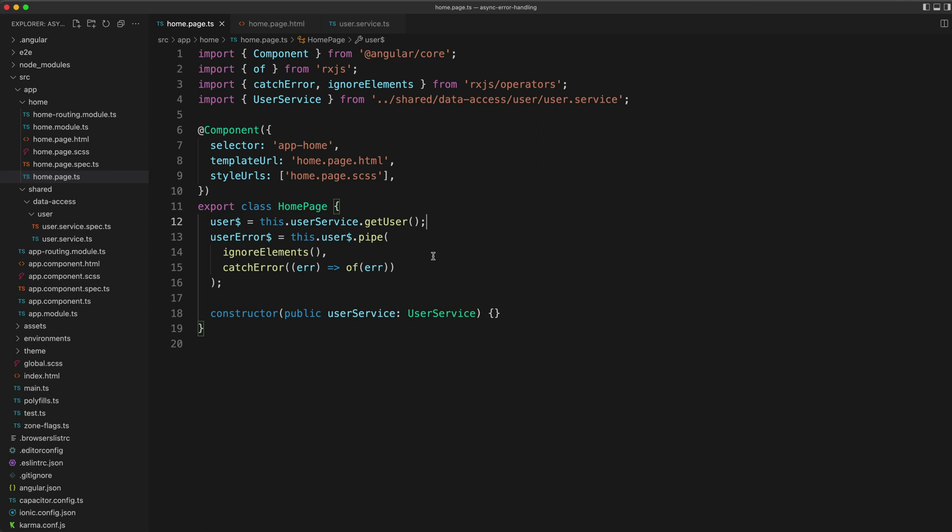I'm going to link to both of the relevant previous videos in the description: one that covers the general idea of using an error stream with the async pipe, which is what I used as a base for this tutorial. I've just made some modifications to this code base. And I'll also link to a separate tutorial on having a dumb component supplied with their own loading template.